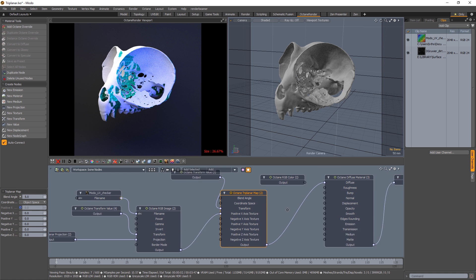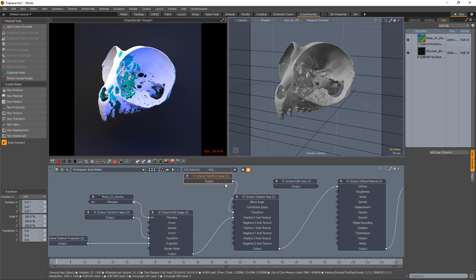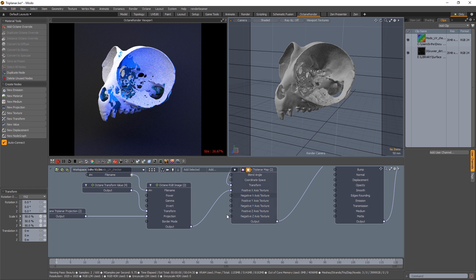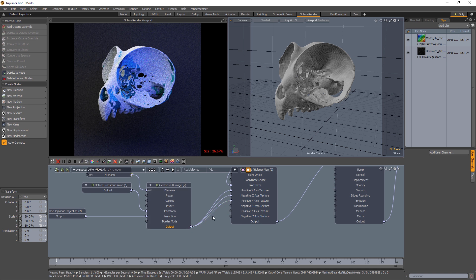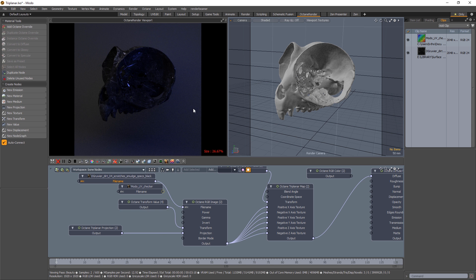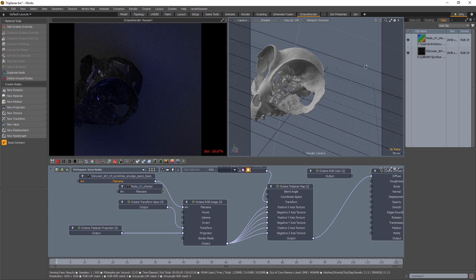You also have this default transform node which came in, which you can use to scale your textures. So let's say 50%, and I'll plug everything back in. And let's just replace this image here. And I think that's pretty good.